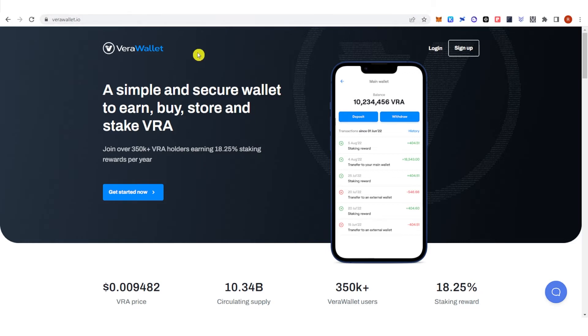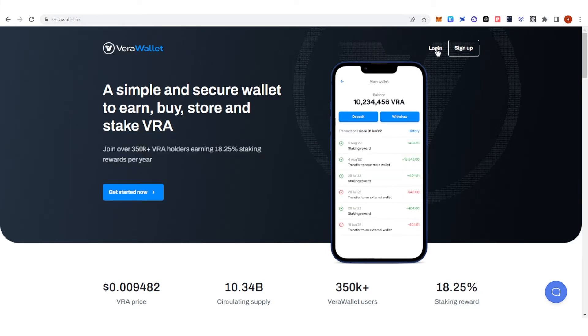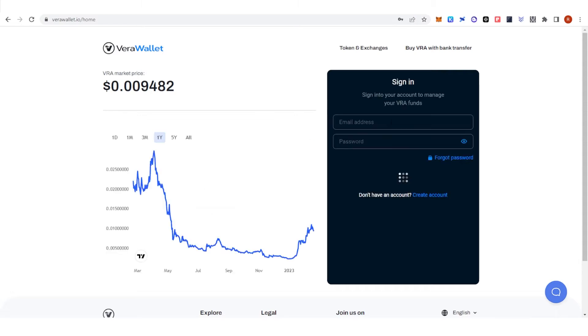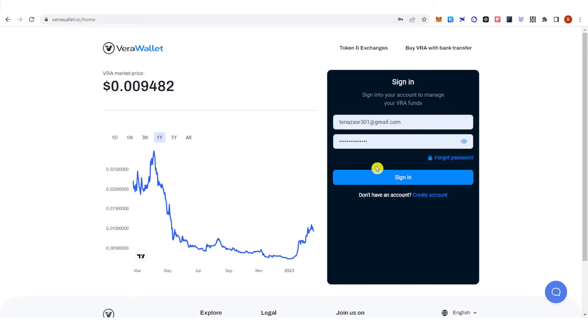The first step is to go to verawallet.io and click log in. Then type your email address and your password, and click sign in.